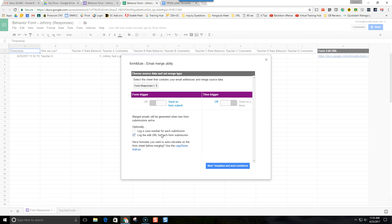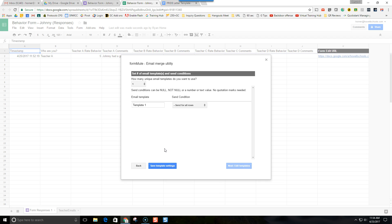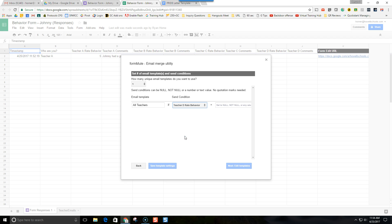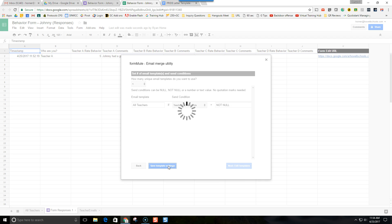The edit URL is a specific web address that goes to the form that the user has already started to complete. Next we set up one email template to go to all four teachers. I want this email sent only after Teacher D finishes — I don't want it sent as soon as Teacher A fills it out at 10 a.m. I want this email to go out only after Teacher D rates behavior and leaves comments, so we set that comments field as not null.